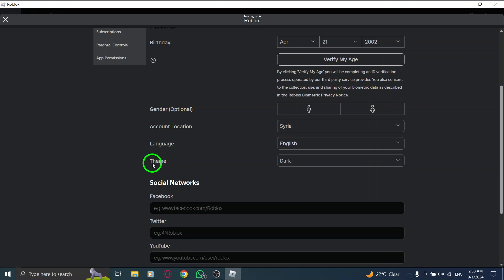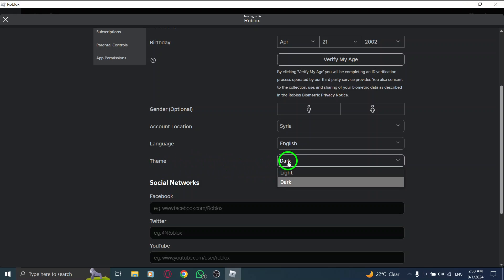Once you're in the Account Info section, scroll down until you see the option labeled Theme. This is the feature we're interested in. Click on it, and you'll see options for light and dark themes.